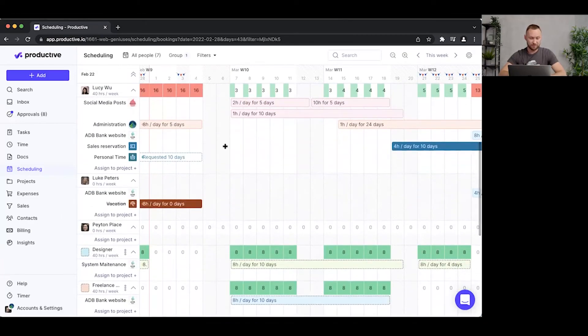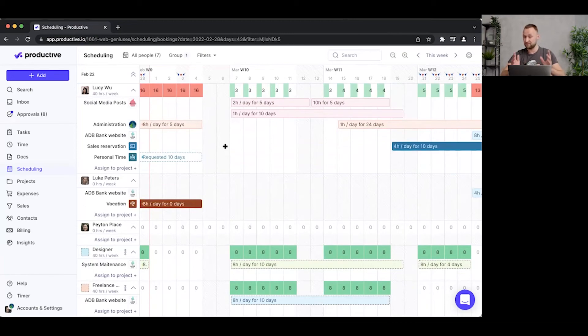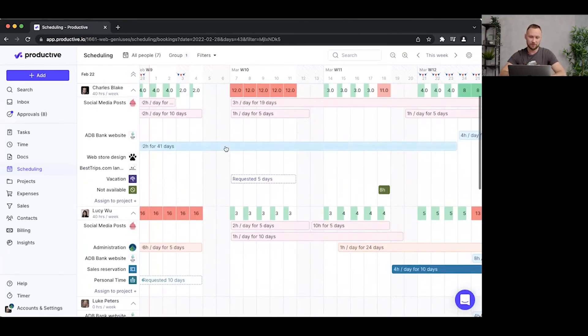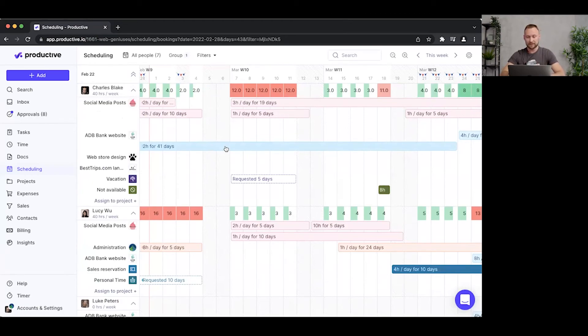Most of you are probably managing teams of 10, 20, 50, even 100 people. So what you want to do is create a custom view that will allow you to see only the departments or people or projects that you want.